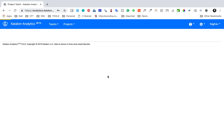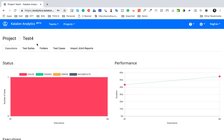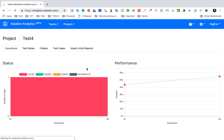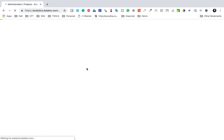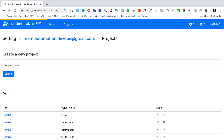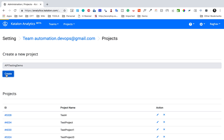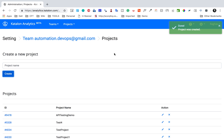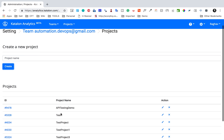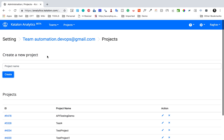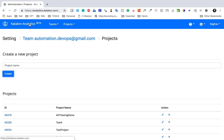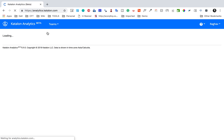Here you can create a new project and add your report. I will go to Settings, then Projects, and create a new project. I will give it the name 'API Testing Demo' and click Create Project. The project 'API Testing Demo' is now created.